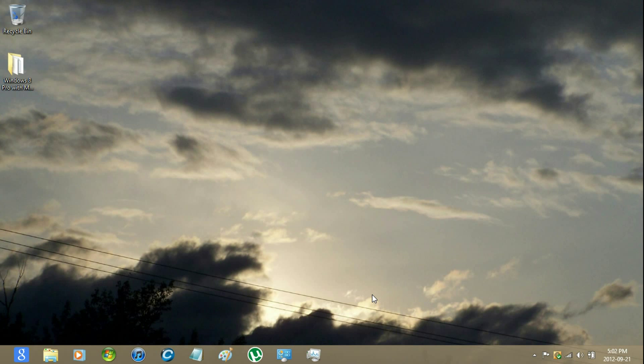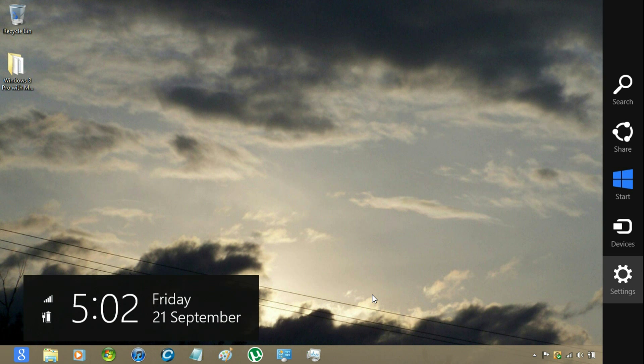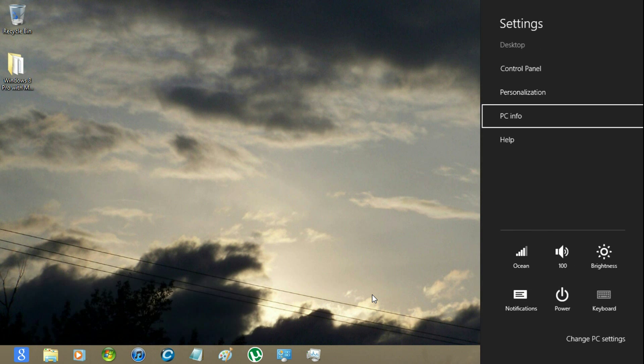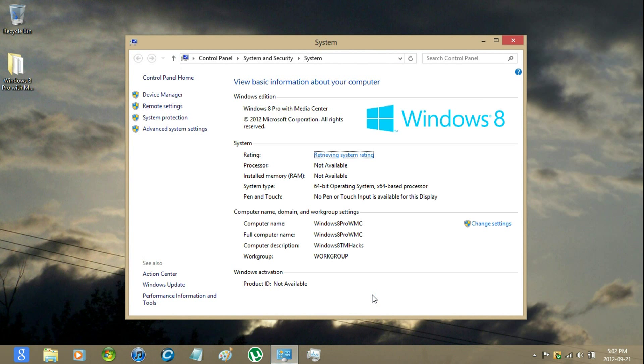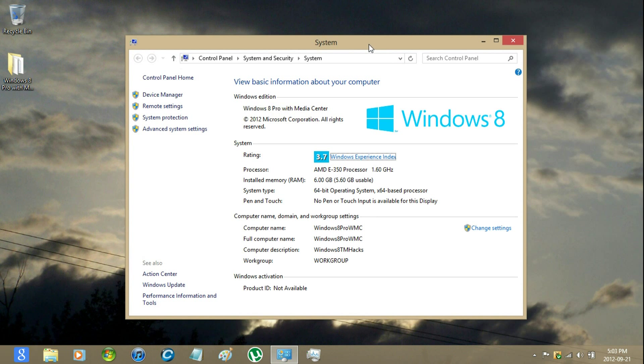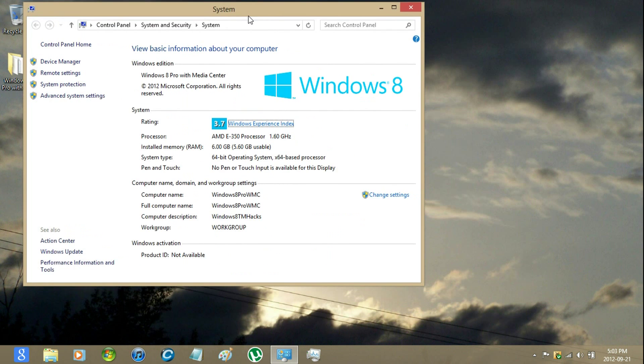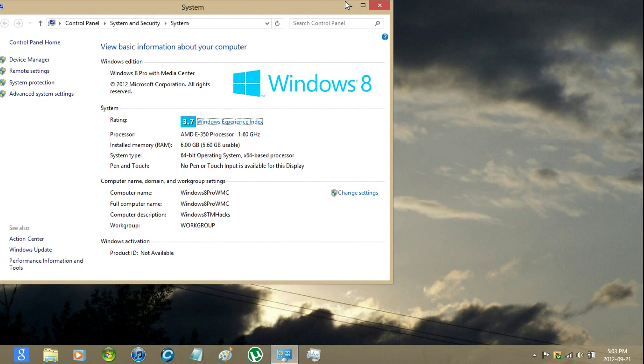Hey guys, Windows 8 TM Hacks here, and I'm going to be showing you how to back up your Windows activation. Currently, I'm using Windows 8 Pro with Media Center.